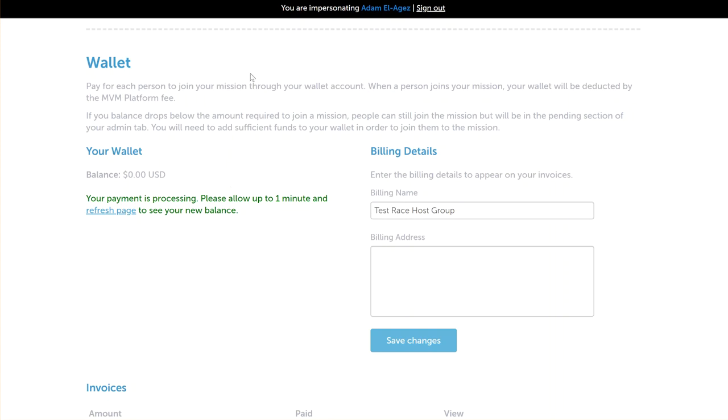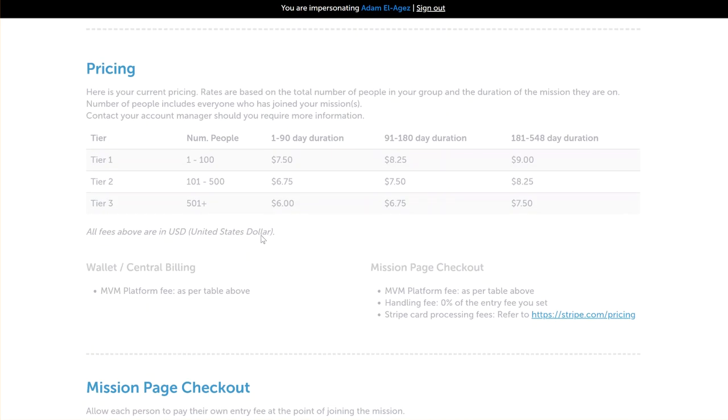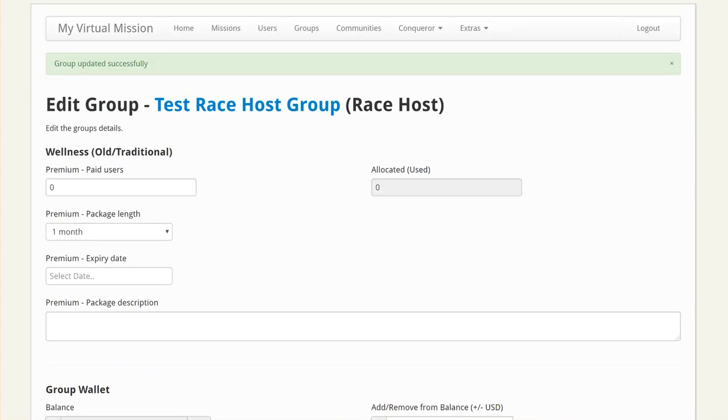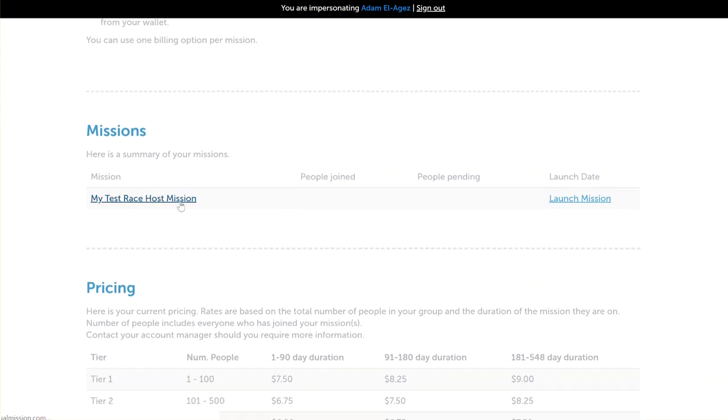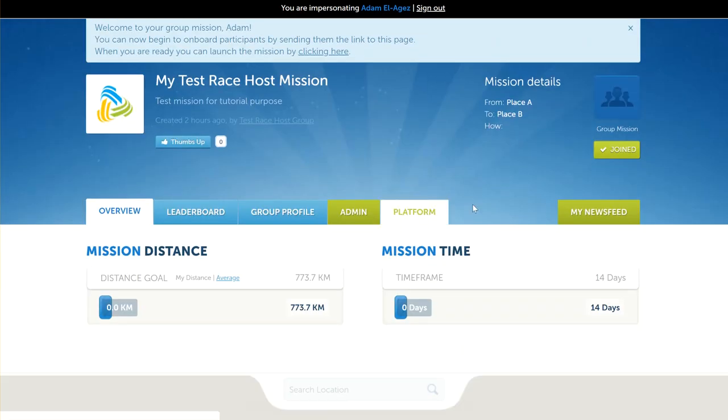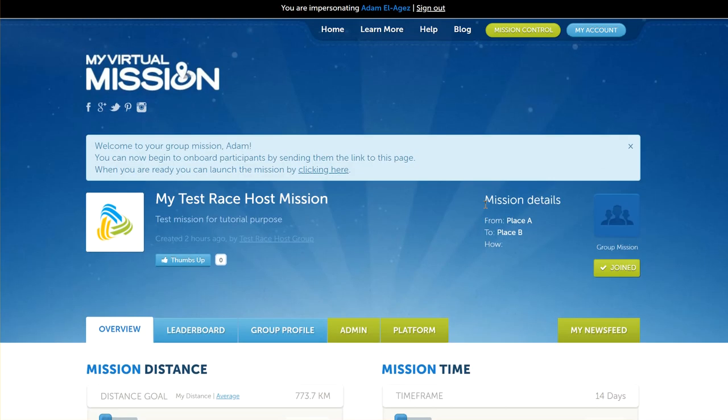As you can see, the balance has now been updated to show the $500 payment that we made to top up our wallet. If we go back to the mission page, which you can get to by just clicking on your mission, now we're ready to onboard participants because we funded our wallet and we're ready to accept people onto the mission.